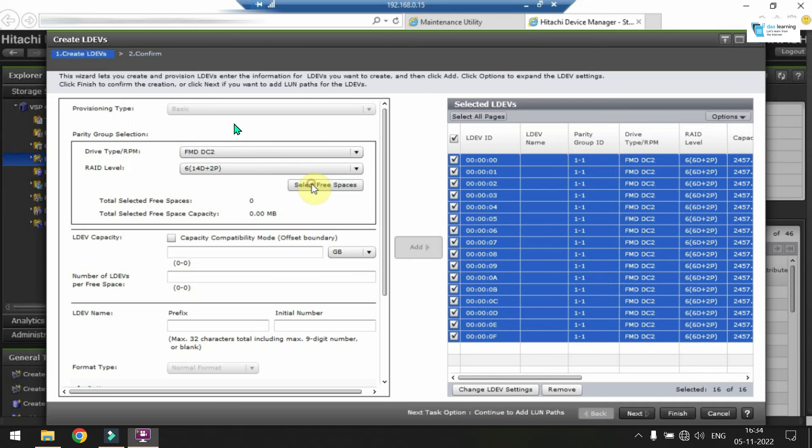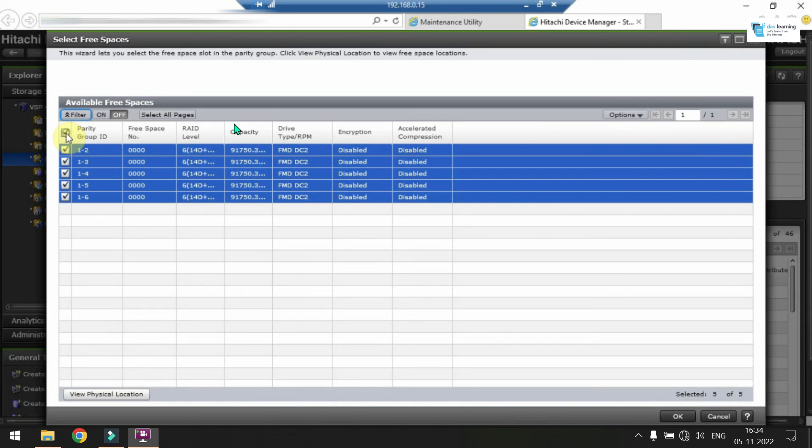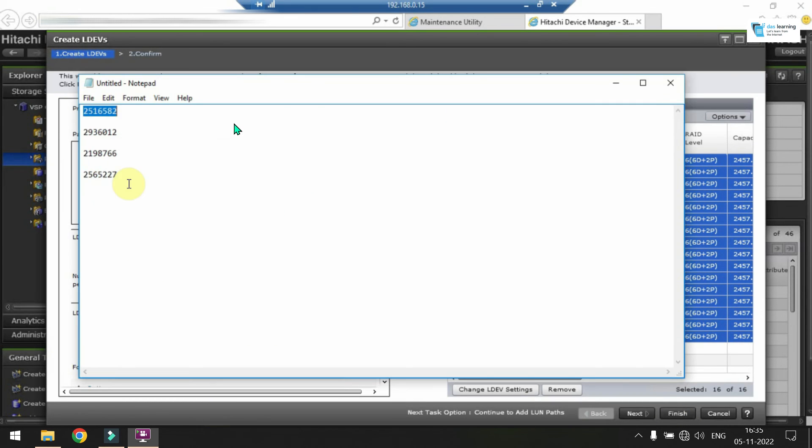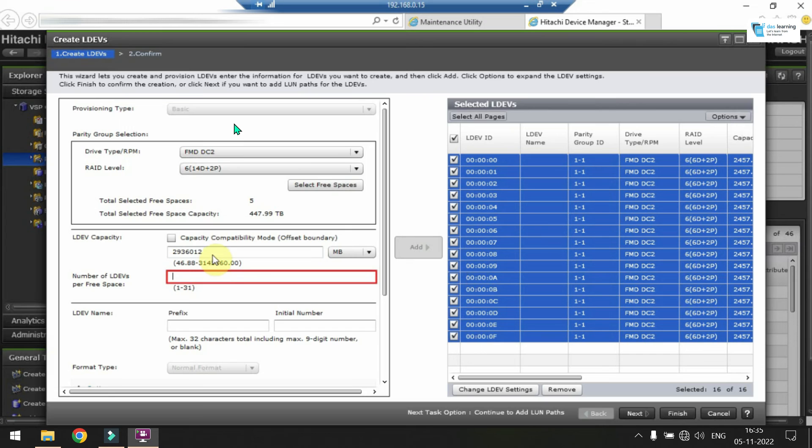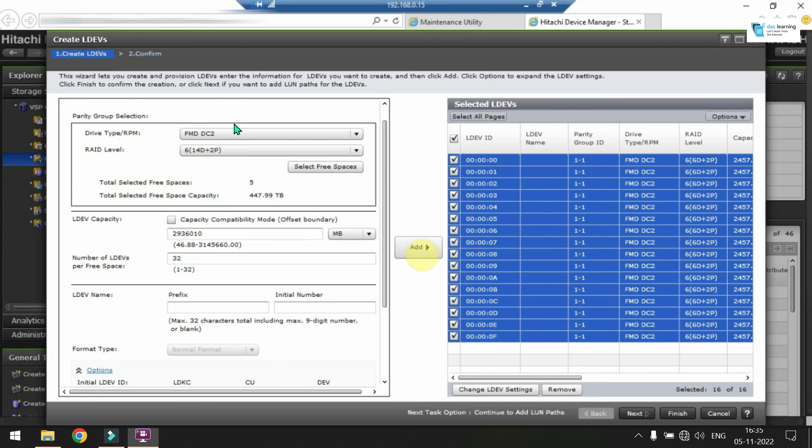I can also create other LDEVs from other RAID groups on the same window. You choose your RAID group. You can also choose multiple RAID groups if they are of same type. And you can provide your single LDEV capacity and the number of LDEVs you want. Check your CU and LDEV IDs. Click on Add.